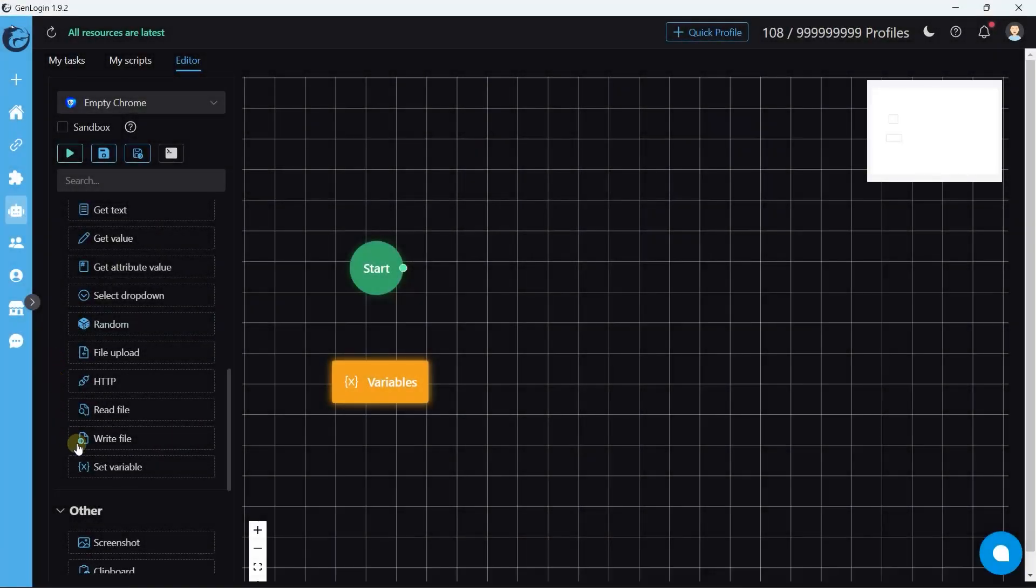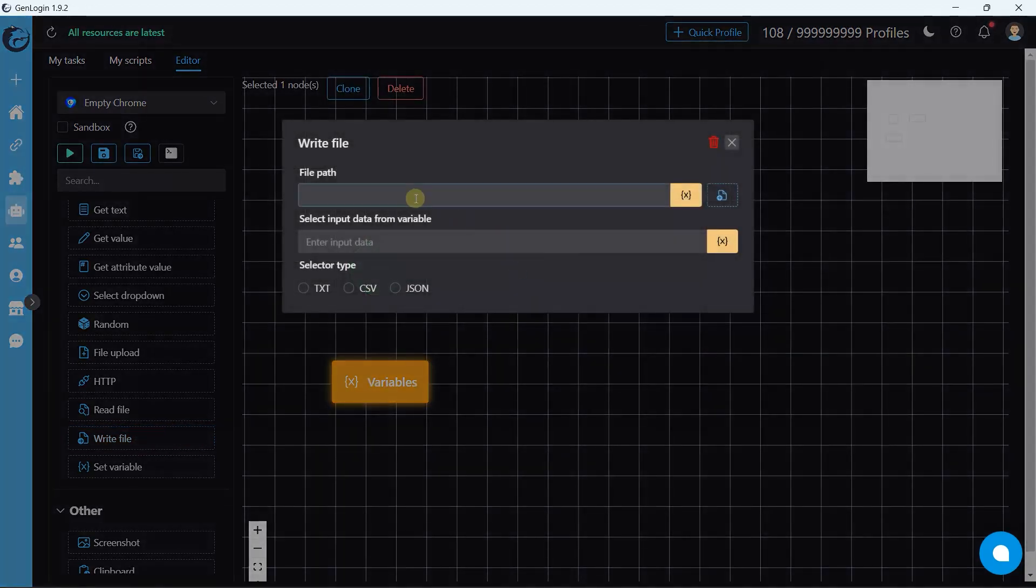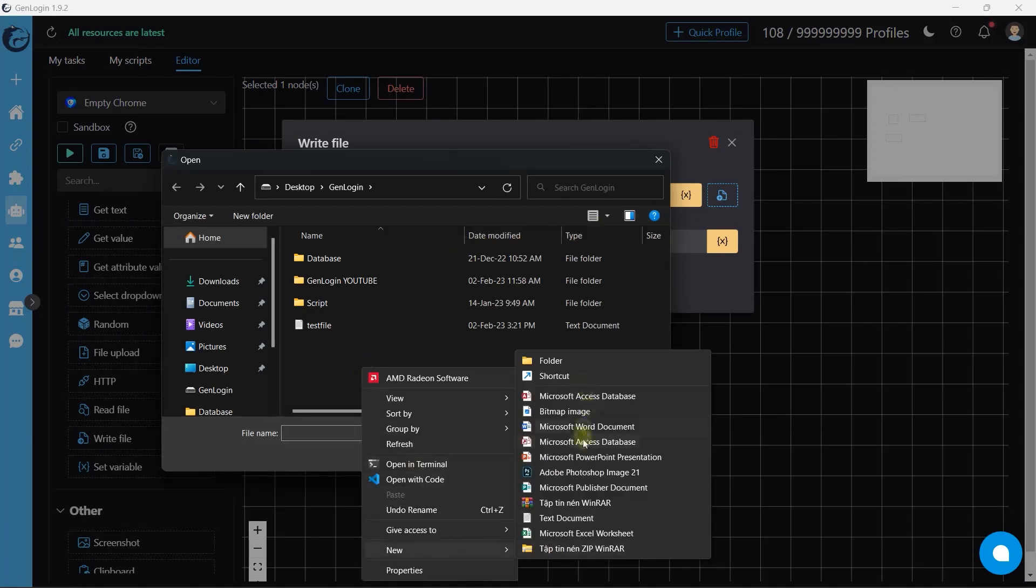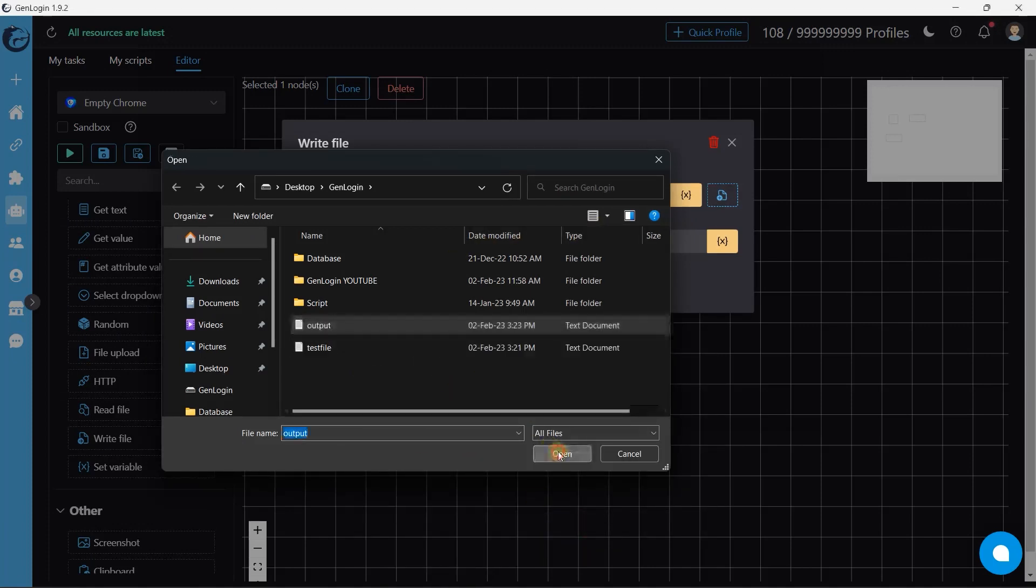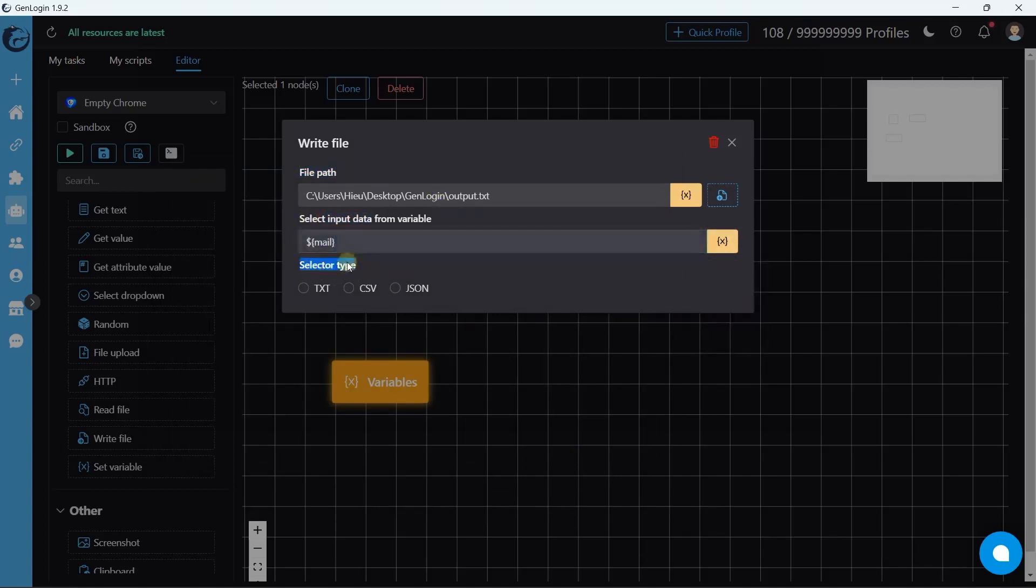Next, write file button. You can continue to write on an existing file or create a new one. I will name it output. Select a variable to write. There are three file options.